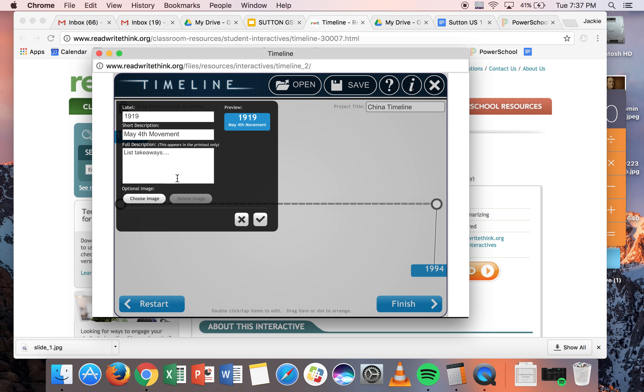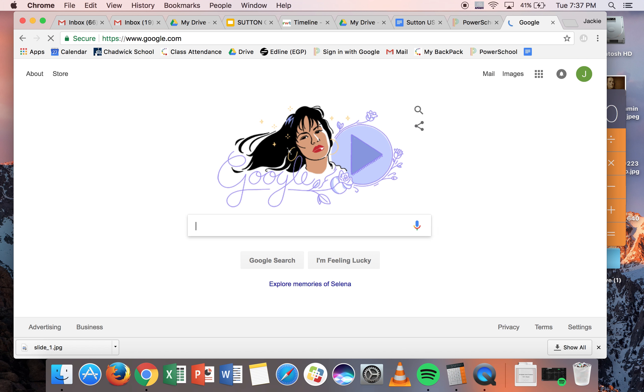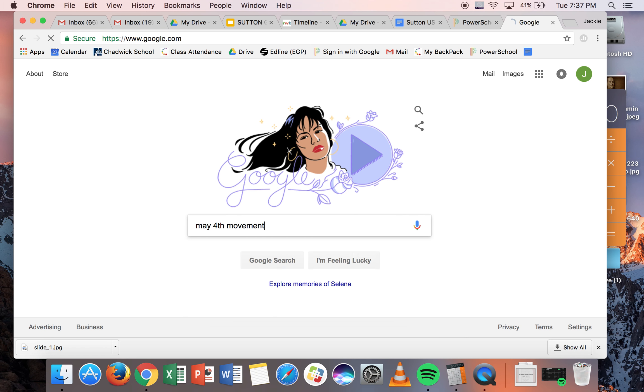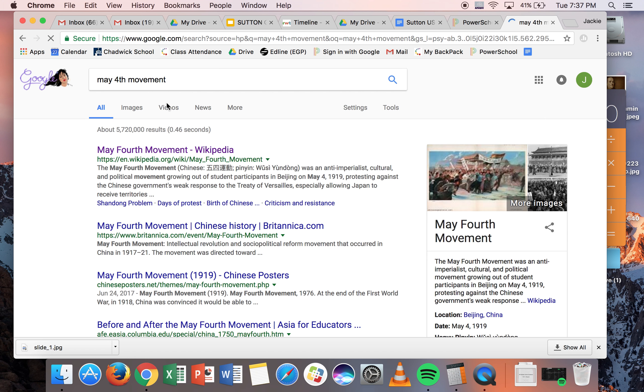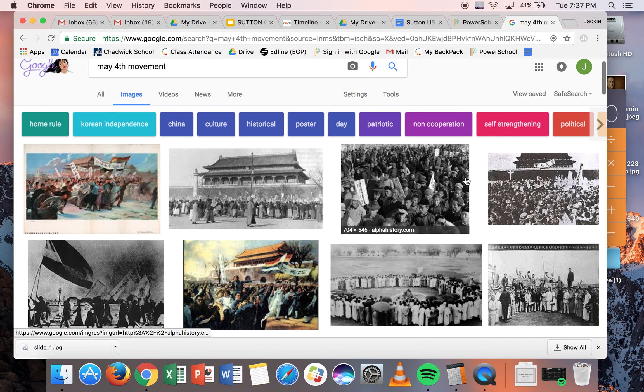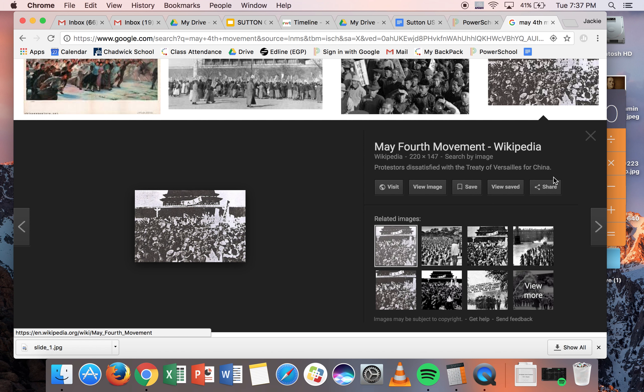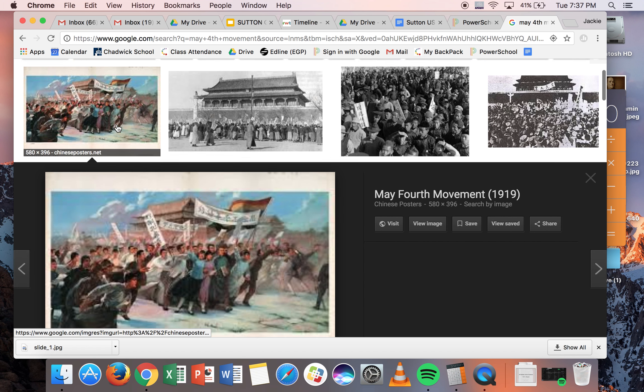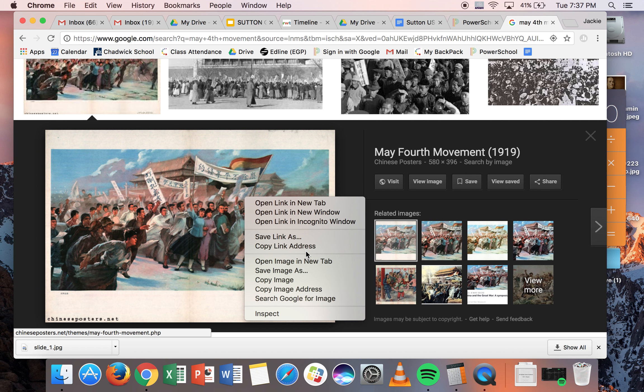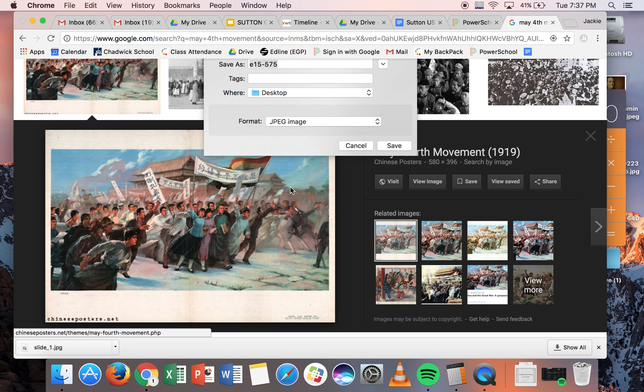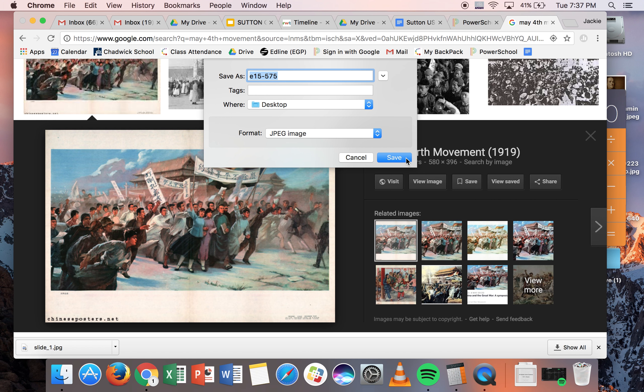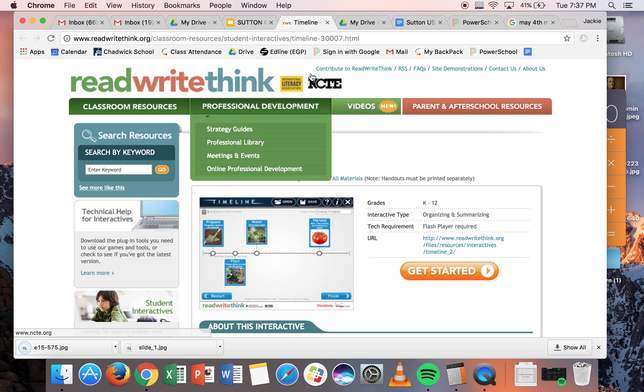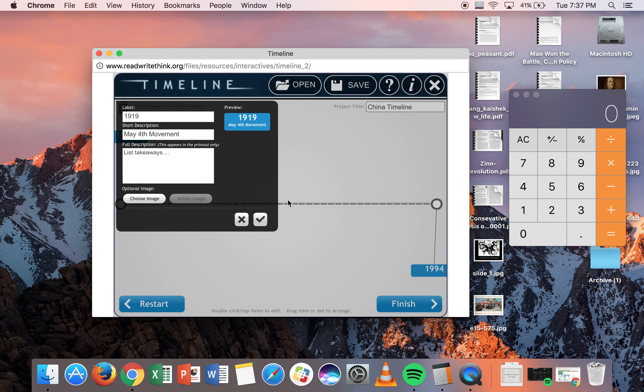And the other option that's kind of cool on this program is that you could actually add images if you wanted to. So I have not planned this at all. Maybe I should have. But I'm just going to do a Google image search and see if there's anything that might trigger my memory. You know, I know that the May 4th movement is a student protest. This one I think is a little bit better because it's bigger. I know that it's not a photo, but I'm going to save the image onto my desktop so I could find it really easily.